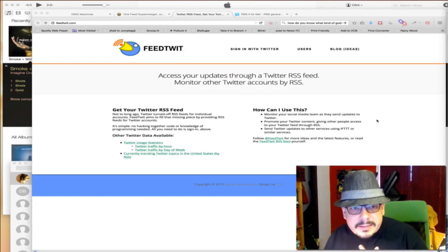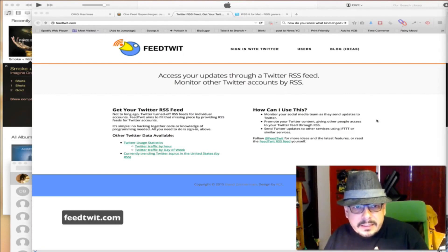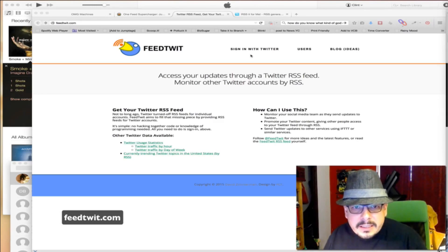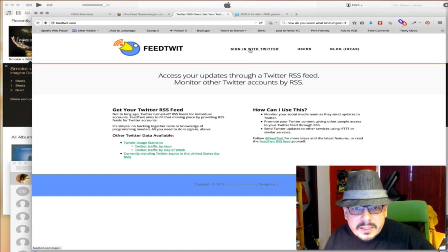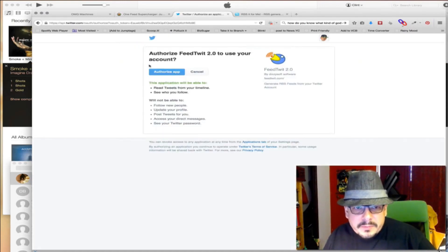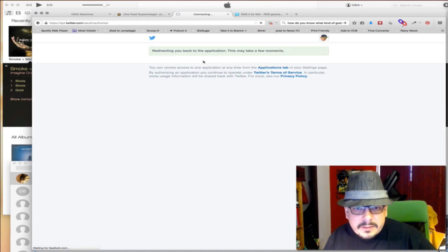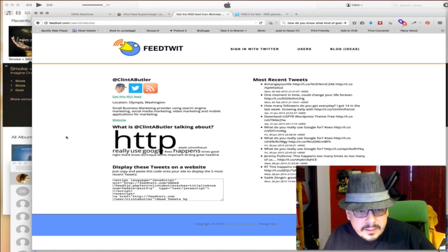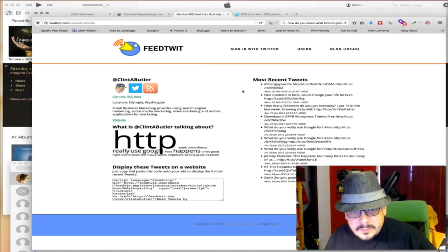We're gonna look at two websites as I said in the intro. The first one is FeedTwit — crazy name, I know, but hey, it works. All you have to do is click on Sign In with Twitter right here. This will open up — authorize the app. I've already done it, but we're doing it anyway. And then there you go, it'll give you all this information, your most recent tweets, etc.